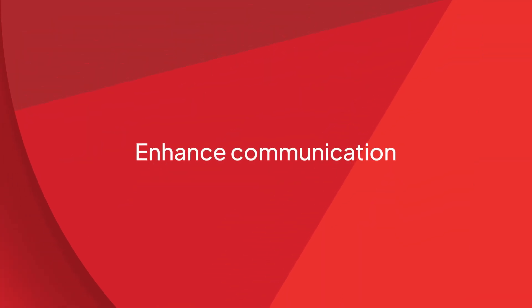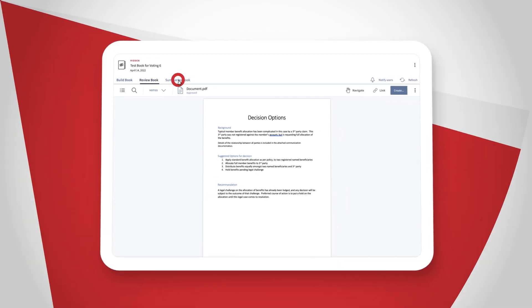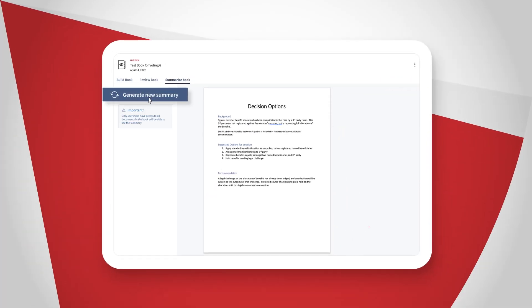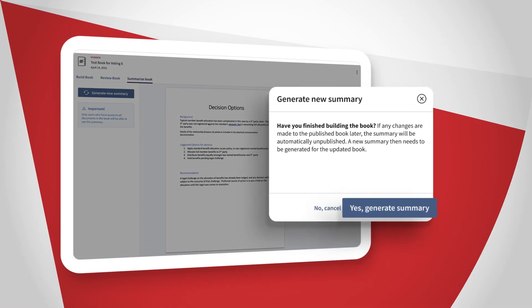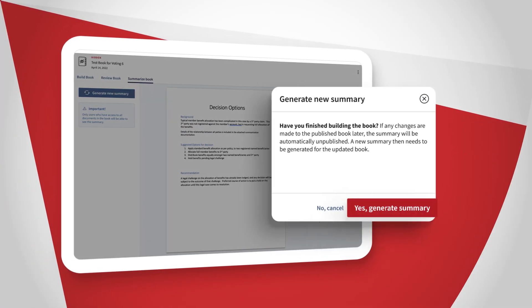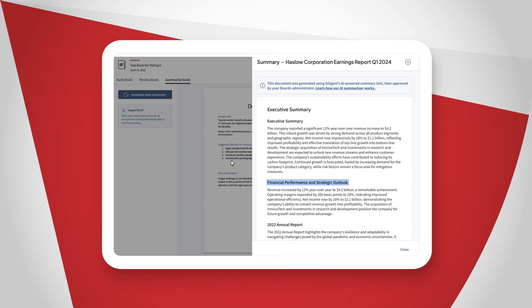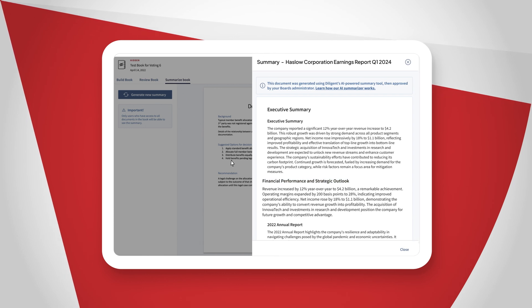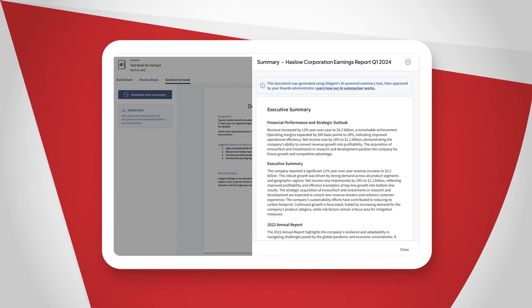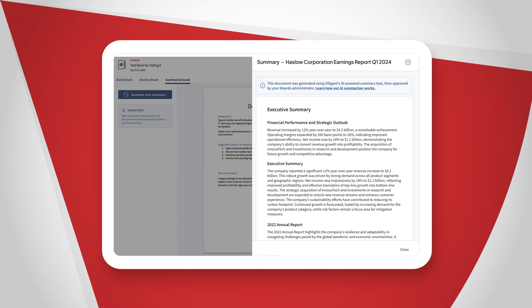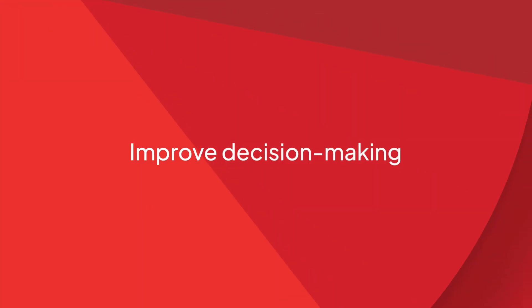Enhance communication. With just the click of a button, Diligent AI summarizes board materials, compares and highlights changes to previous reports, as well as categorizes parts of the document that are relevant to your specific background and expertise.